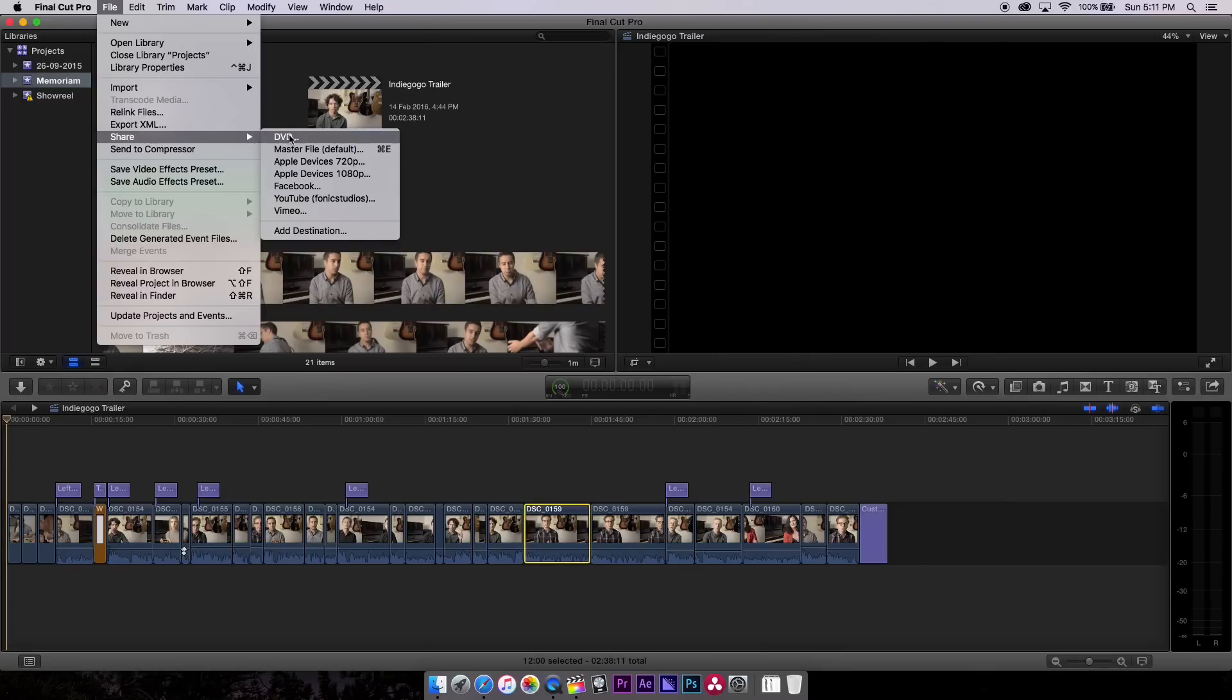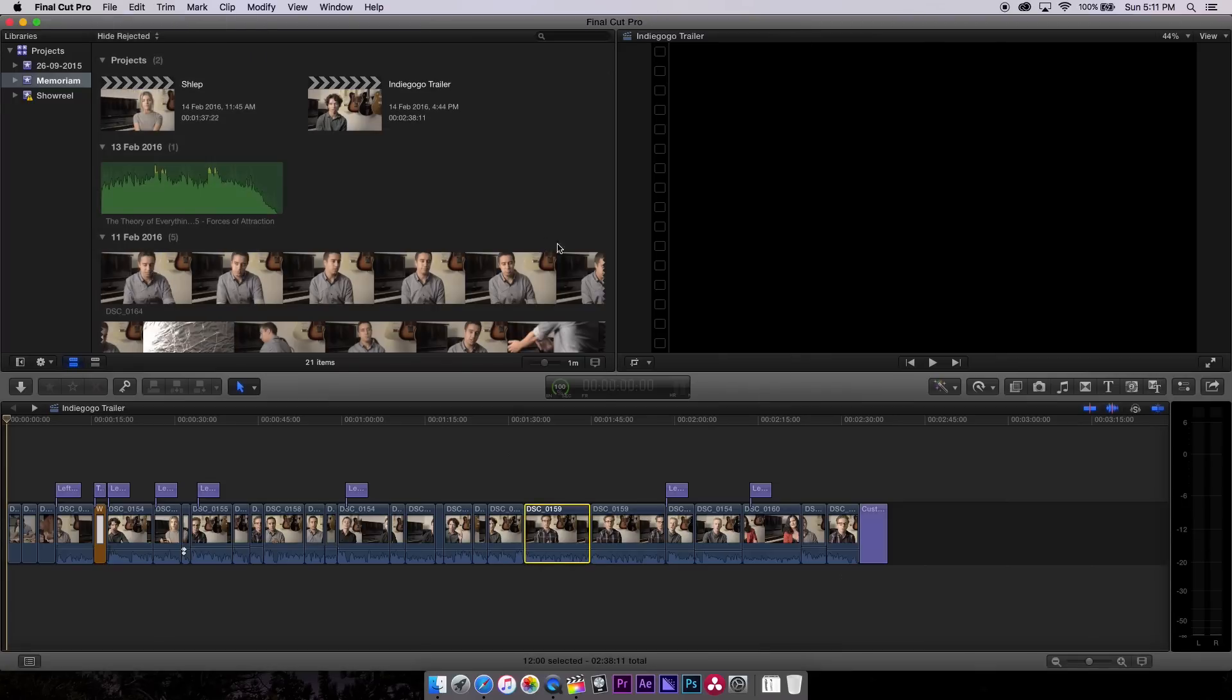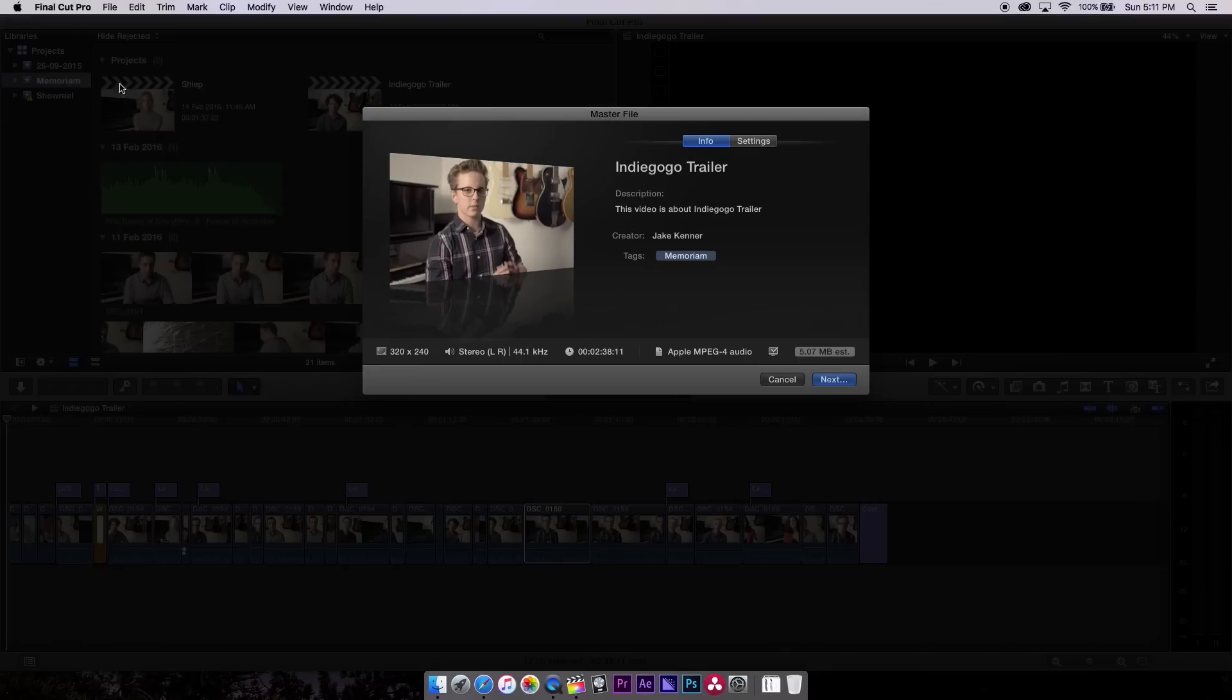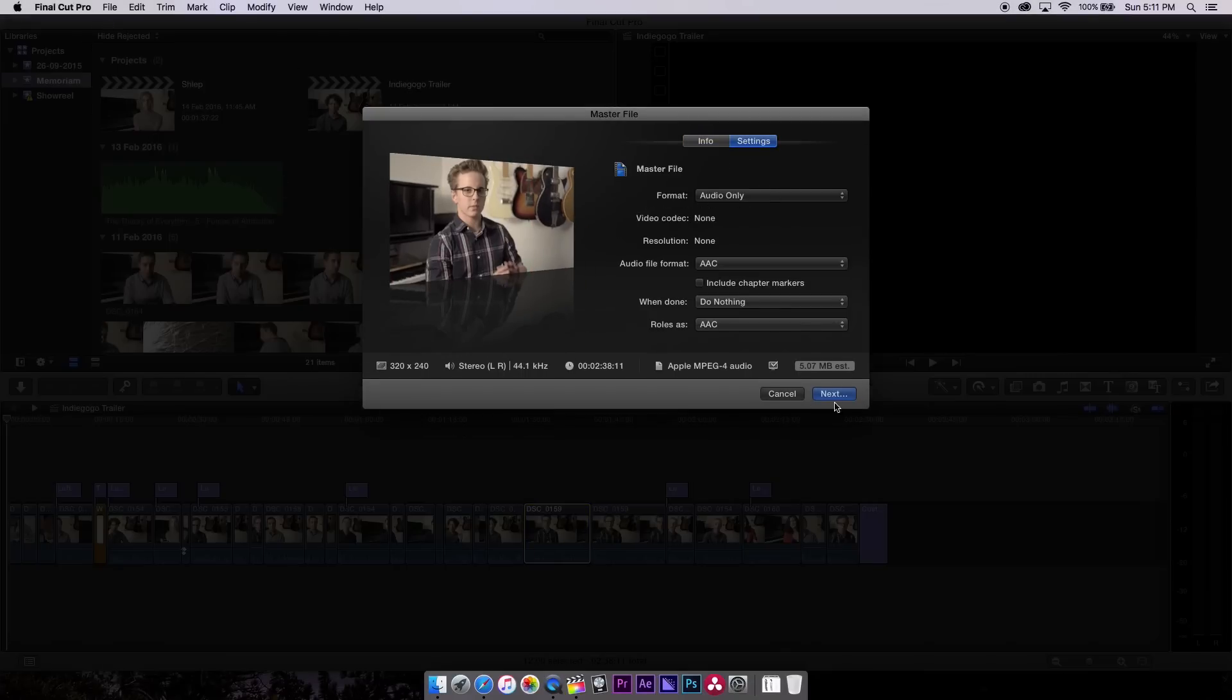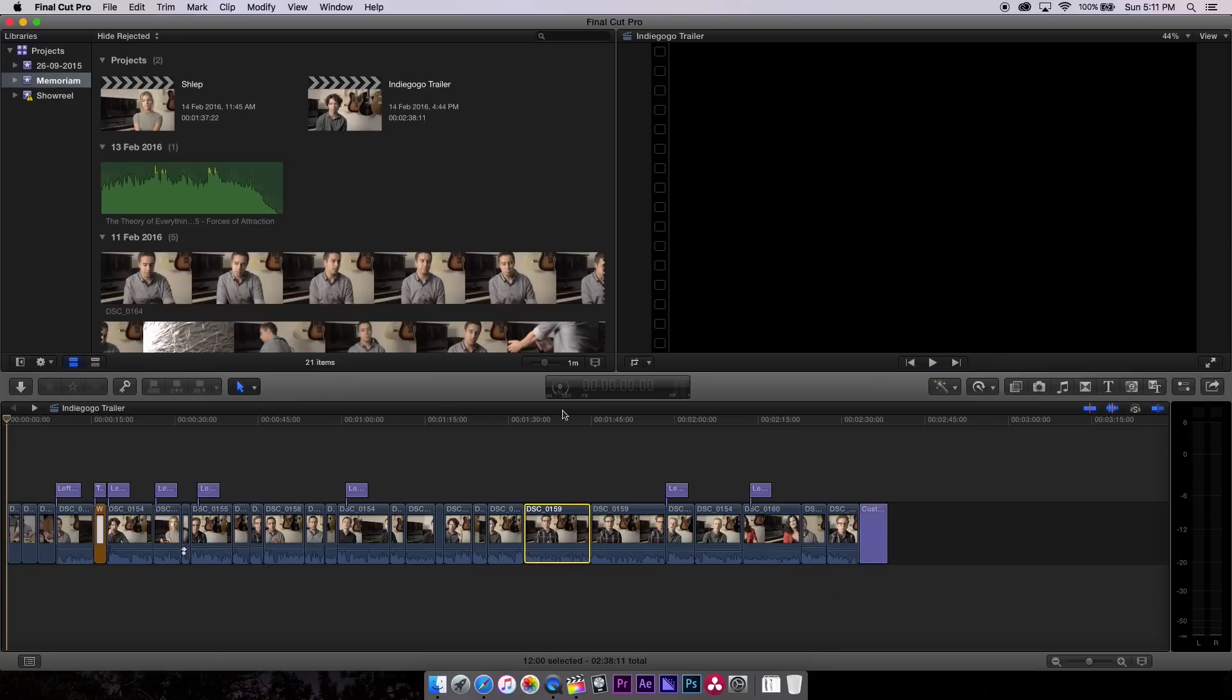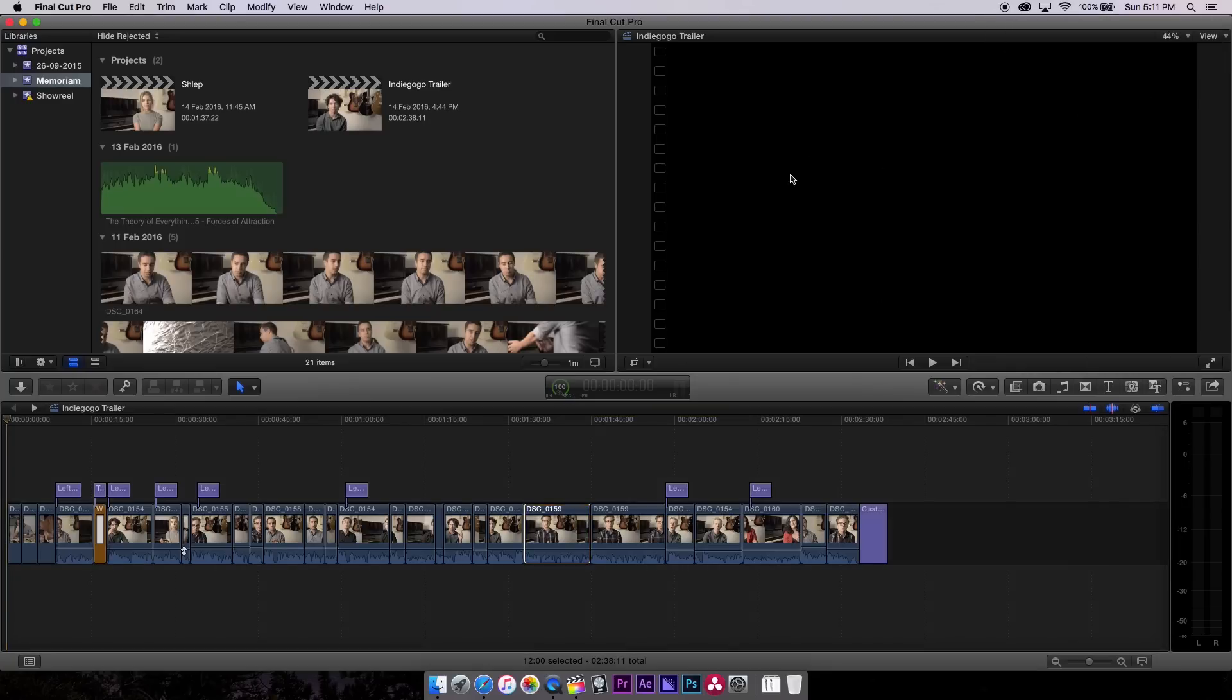And then the next thing we're gonna do is we're going to export the audio of this file by going to file, share master file, and we're just gonna hit audio only. And we're just gonna do this so that we can sync it up later. So I'm just gonna name this with brackets sync and save it's gonna take about three seconds to do and we're all done and now we have a file to just check our sync later on.